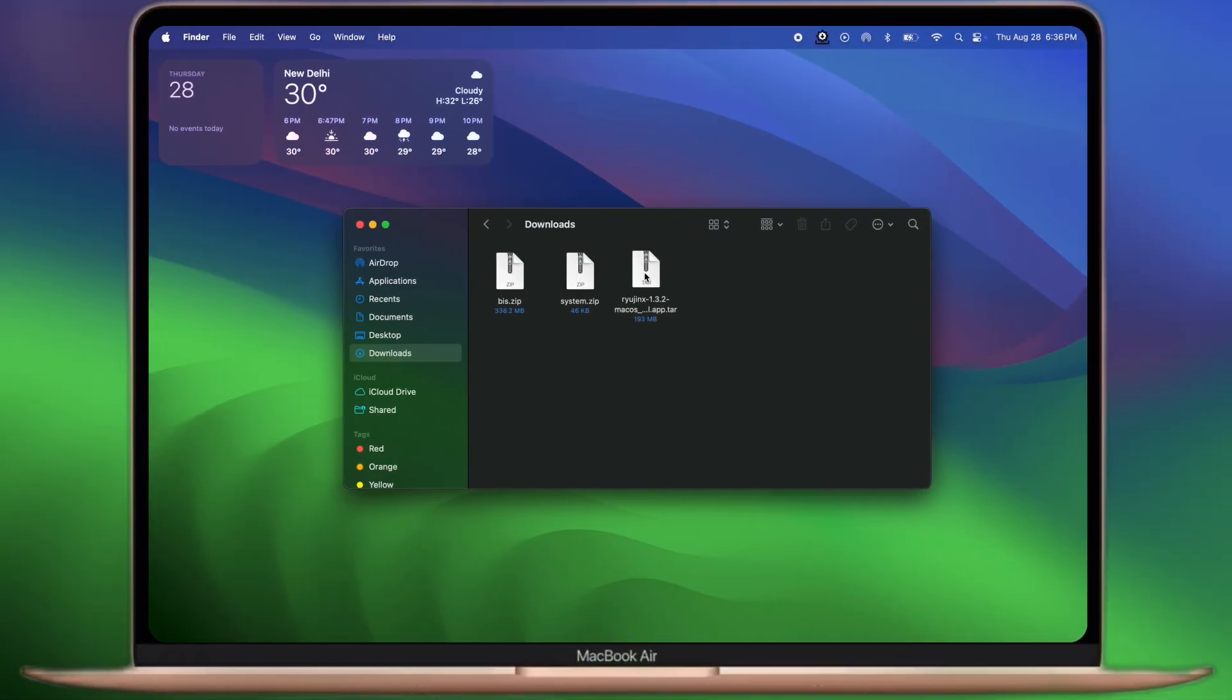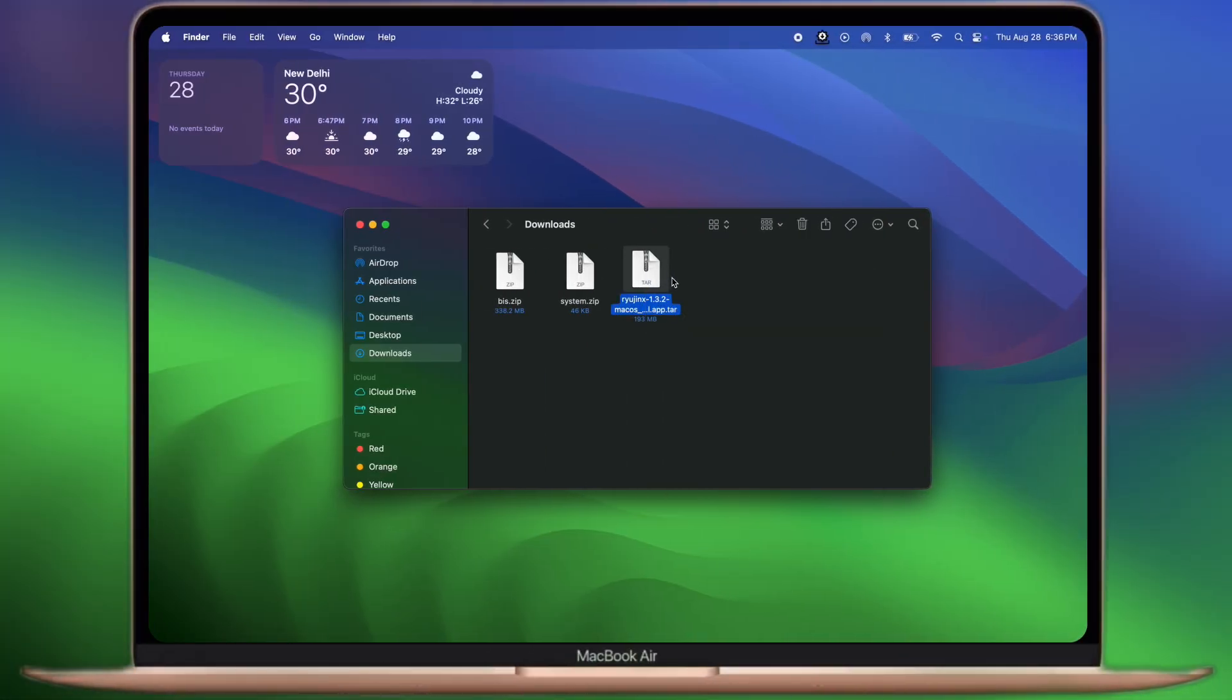After that, navigate to the downloads folder. Now extract the Ryujin X zip file, then open the Ryujin X app.